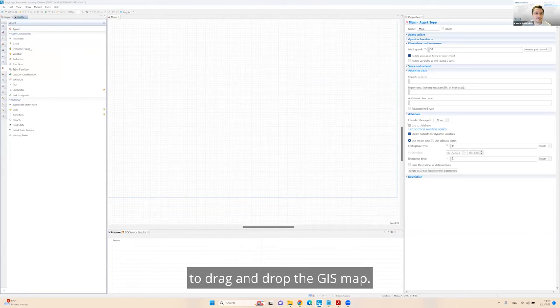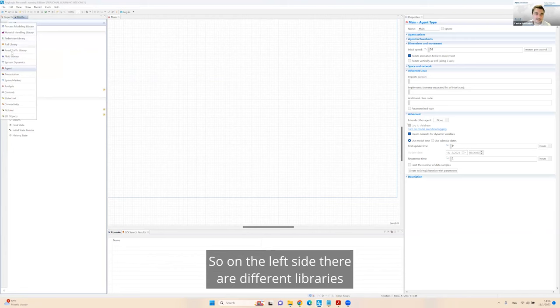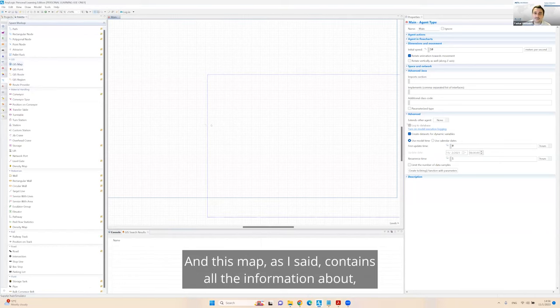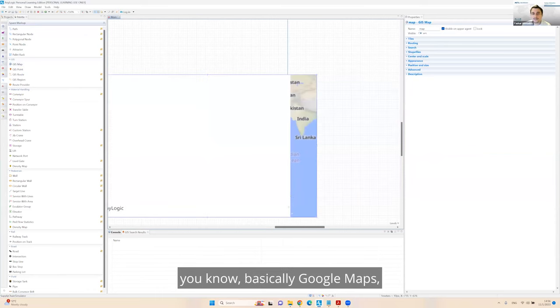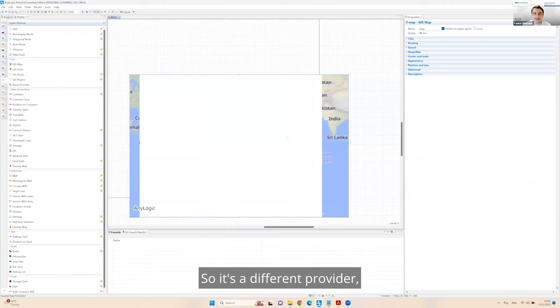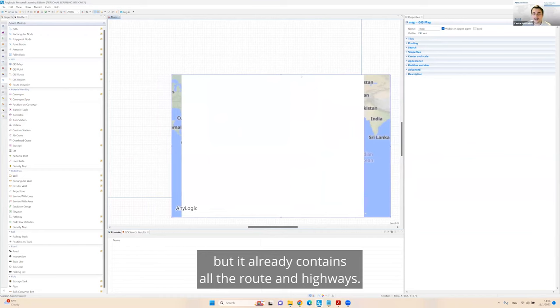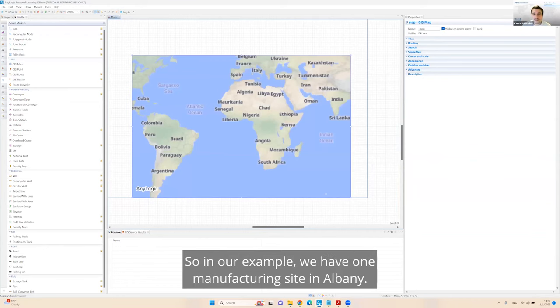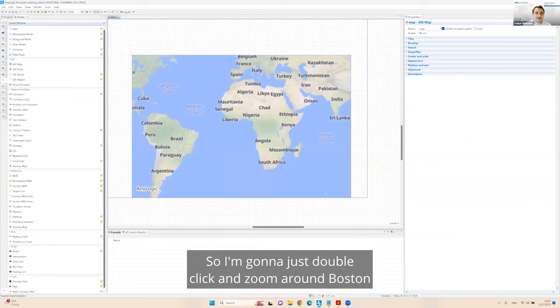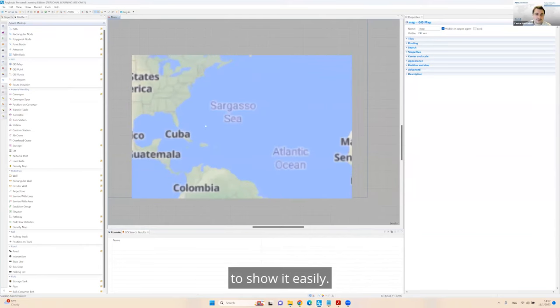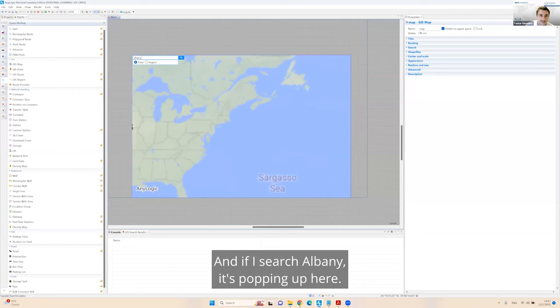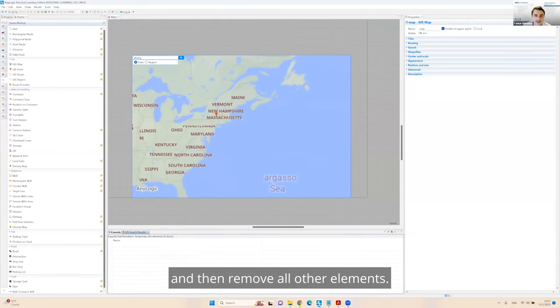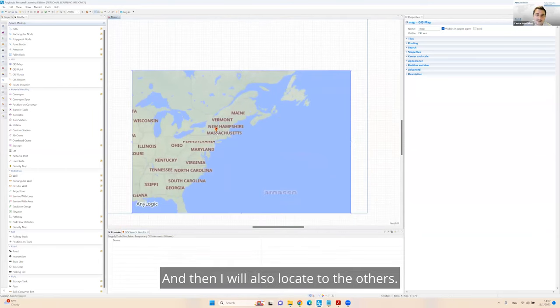The first thing here is I'm going to create a new model. I'm going to call it supply chain simulator, and then I'm going to set the model time to hours. The first thing I'm going to do is drag and drop the GIS map. On the left side, there are different libraries that you can use, and one of them is space markup, and there is GIS map.